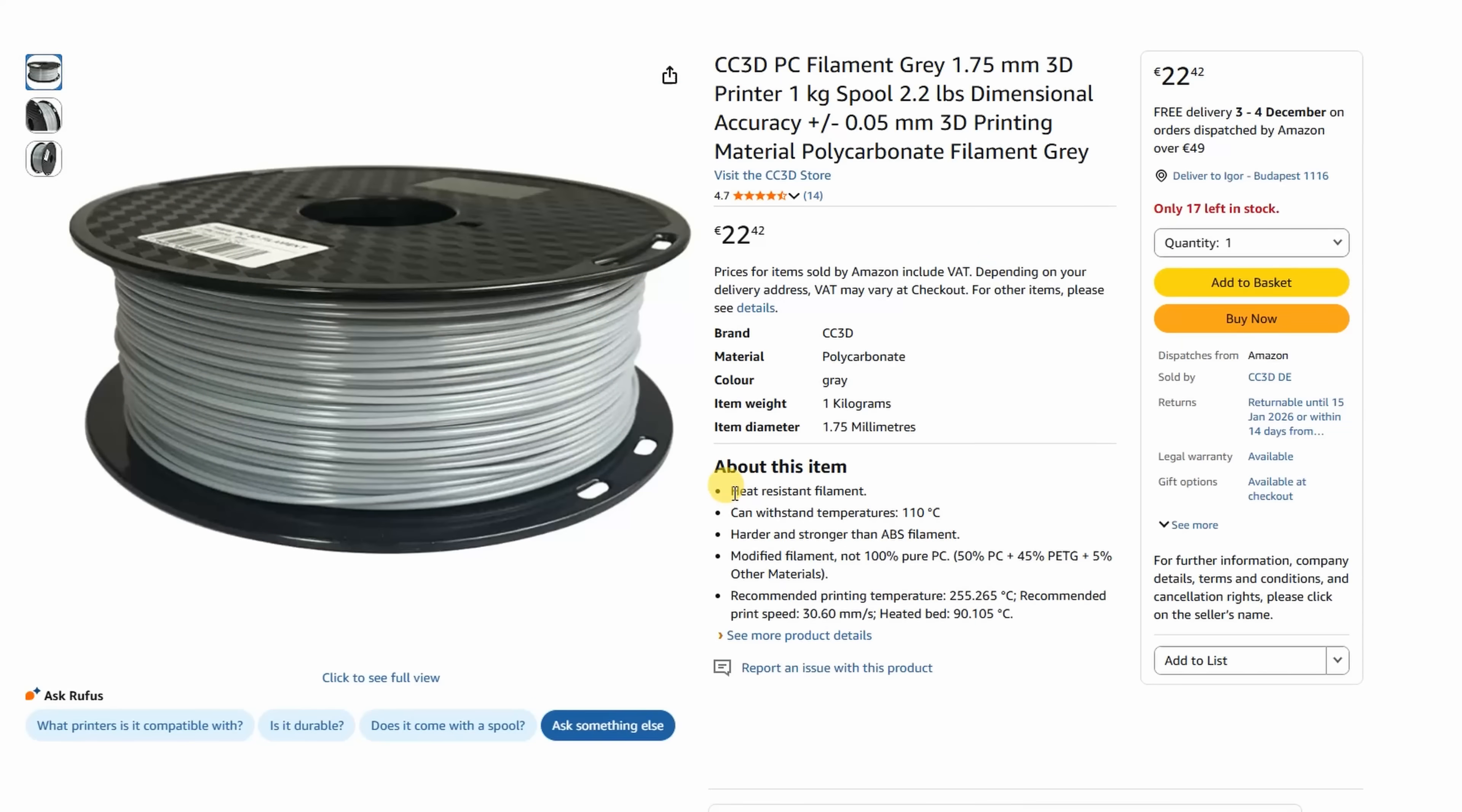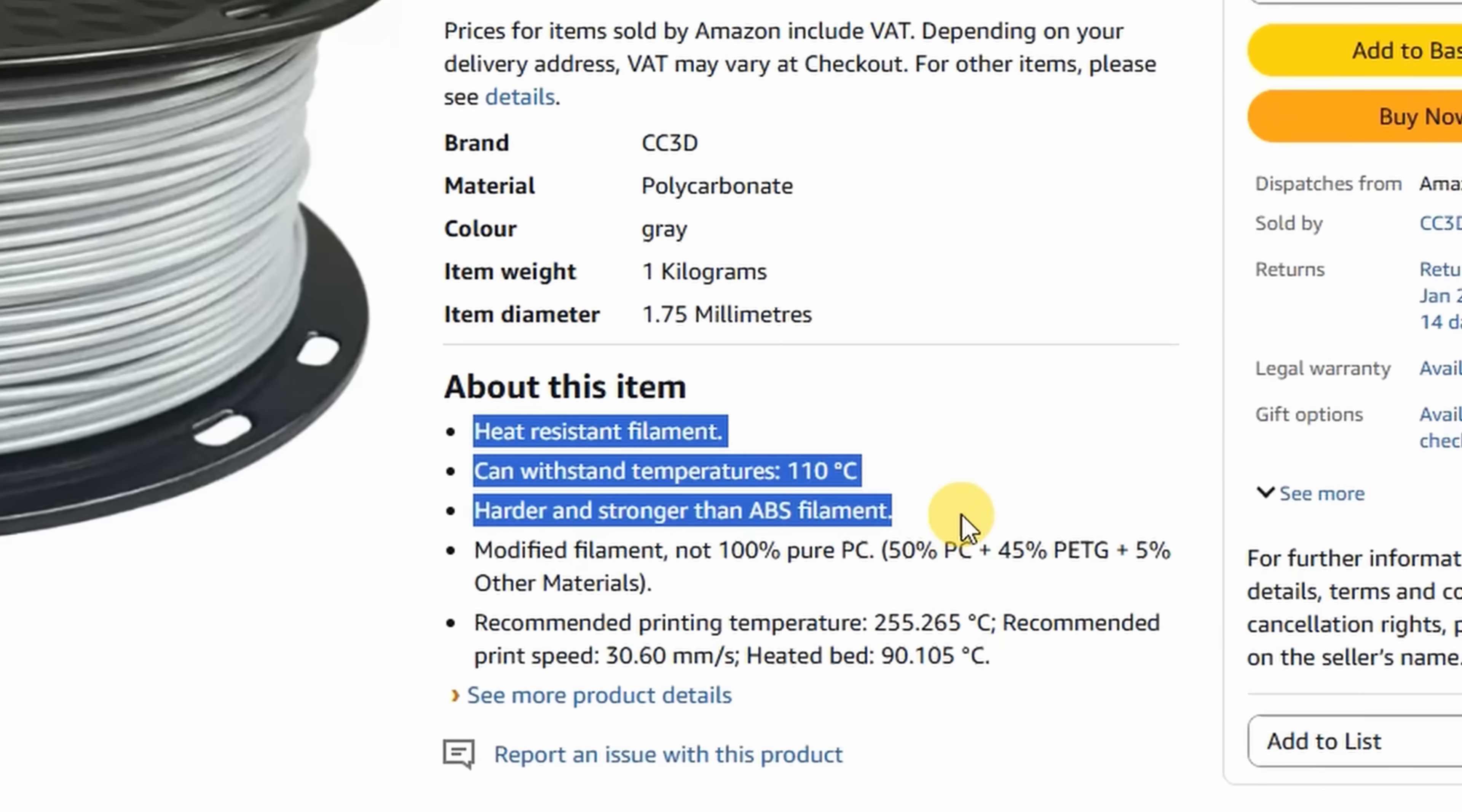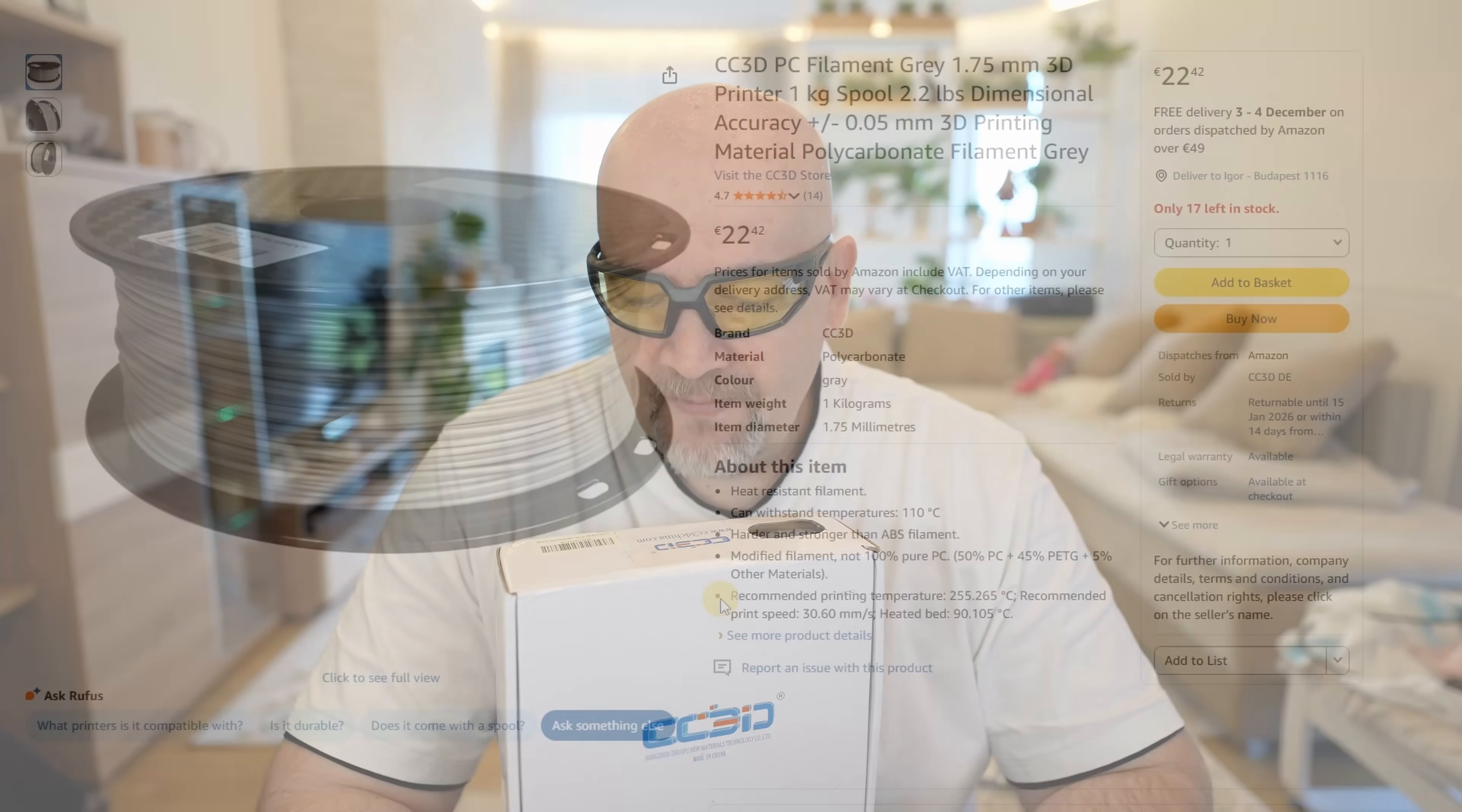A few informations from the website. Heat resistant filament up to 110 degrees Celsius, which is typical for polycarbonate and harder, stronger than ABS. Again, typical for polycarbonate, but not for PETG. So I'm not sure what to expect from this mix, but that's why I'm here. I will test it.